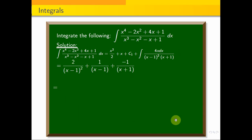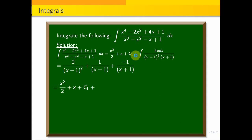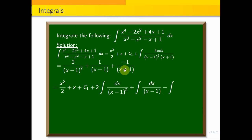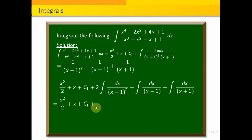Now we integrate. The full integral becomes: x²/2 + x + c1 plus the integral of 2/(x-1)² dx plus the integral of 1/(x-1) dx minus the integral of 1/(x+1) dx.